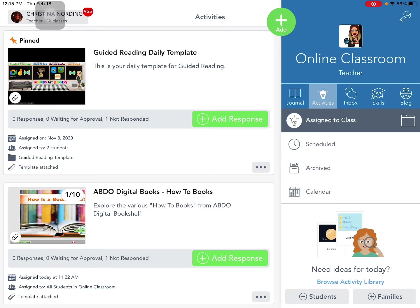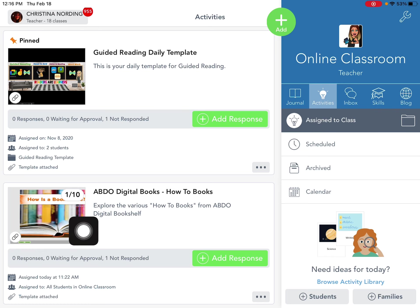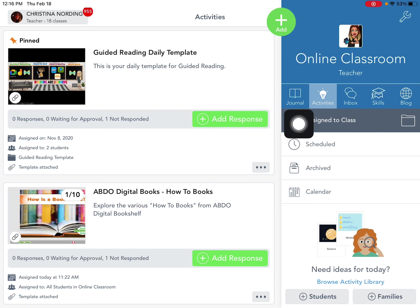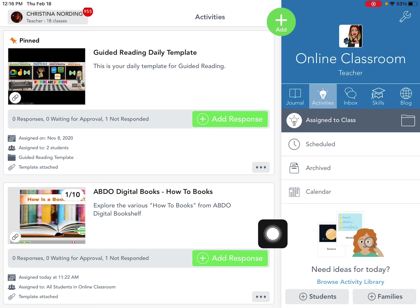Hi friends, this is Mrs. Nording and I'm going to share with you a cool new tool we have at Milton West which is called Abdo Digital Books. This is my fake course called Online Classroom and so I'm going to get started introducing you to these books.